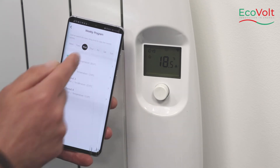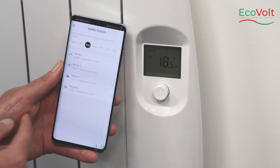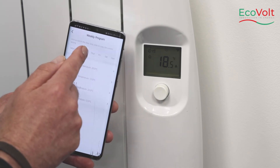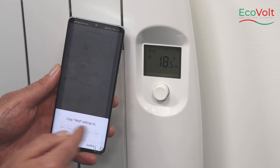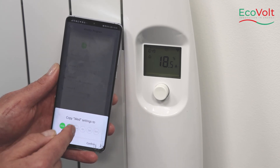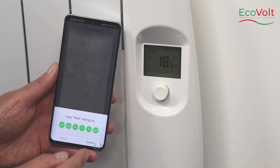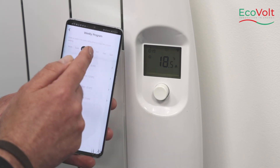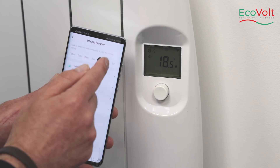Once we're happy with this and we want to copy for 7 days, we press and hold down and it will ask us to copy. So we copy Monday, Tuesday, Sunday, and confirm — and that is our heating schedule set up.